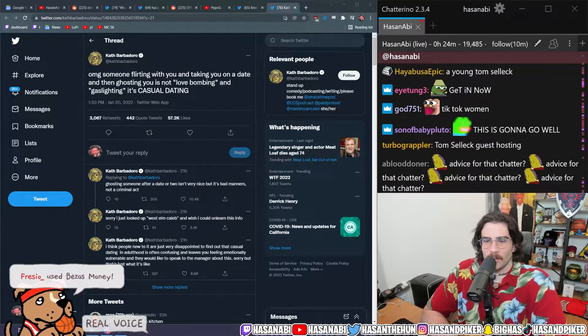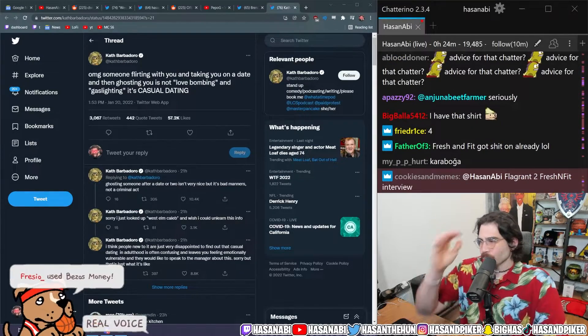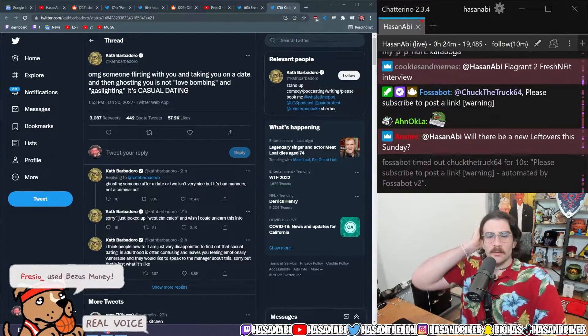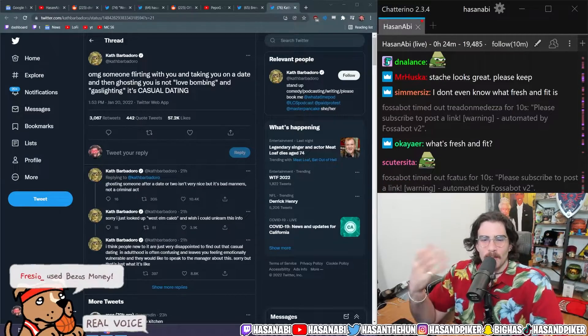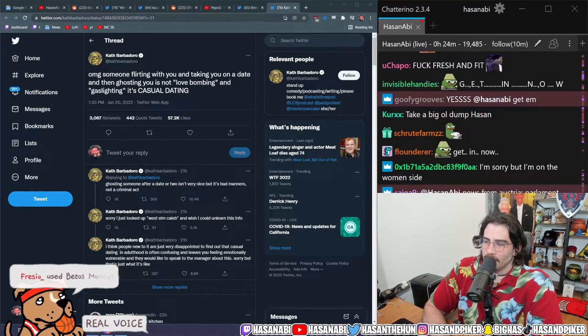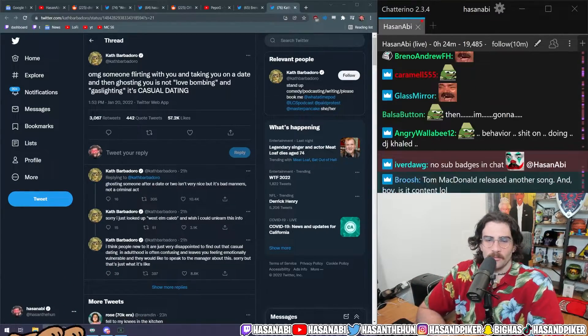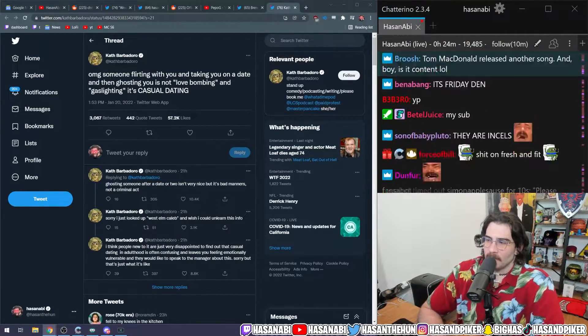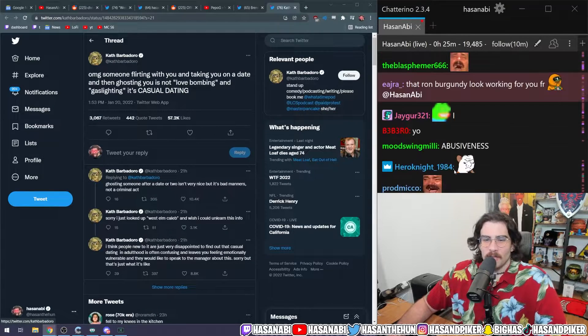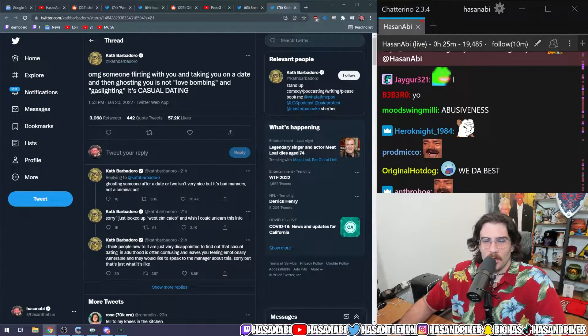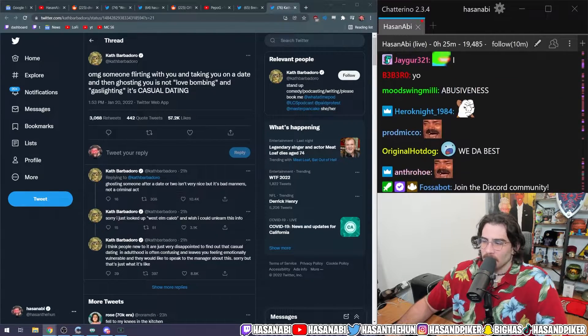For those of you who are aware of what Fresh and Fit is like, it's just fucking bananas how they are.